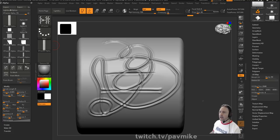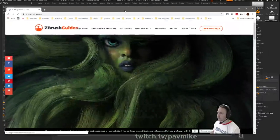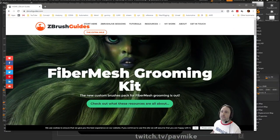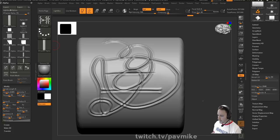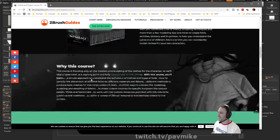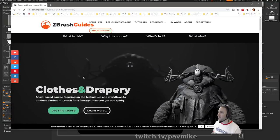You talk about ZBrush Guides but nothing there — let me search for ZBrush Guides cloth in Google and that'll take you there. It's a course by Pablo Muñoz Gómez, and it comes with brushes and stuff like that.